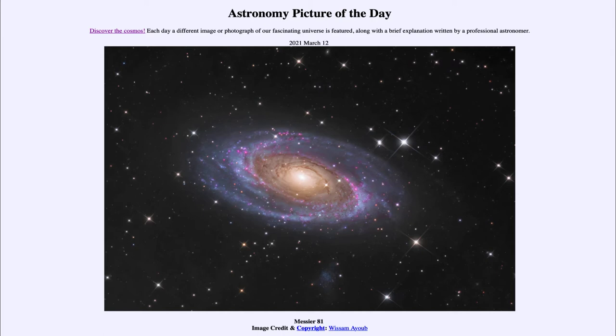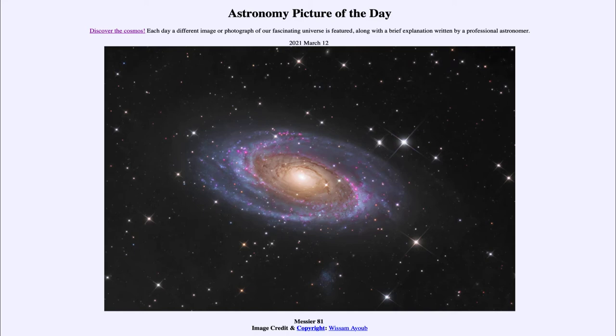So we never see a galaxy as it is right now. We always see it as it was in the past. However, galaxies generally don't change in just a few million years. So most likely Messier 81 still looks the same today as it does in this image.